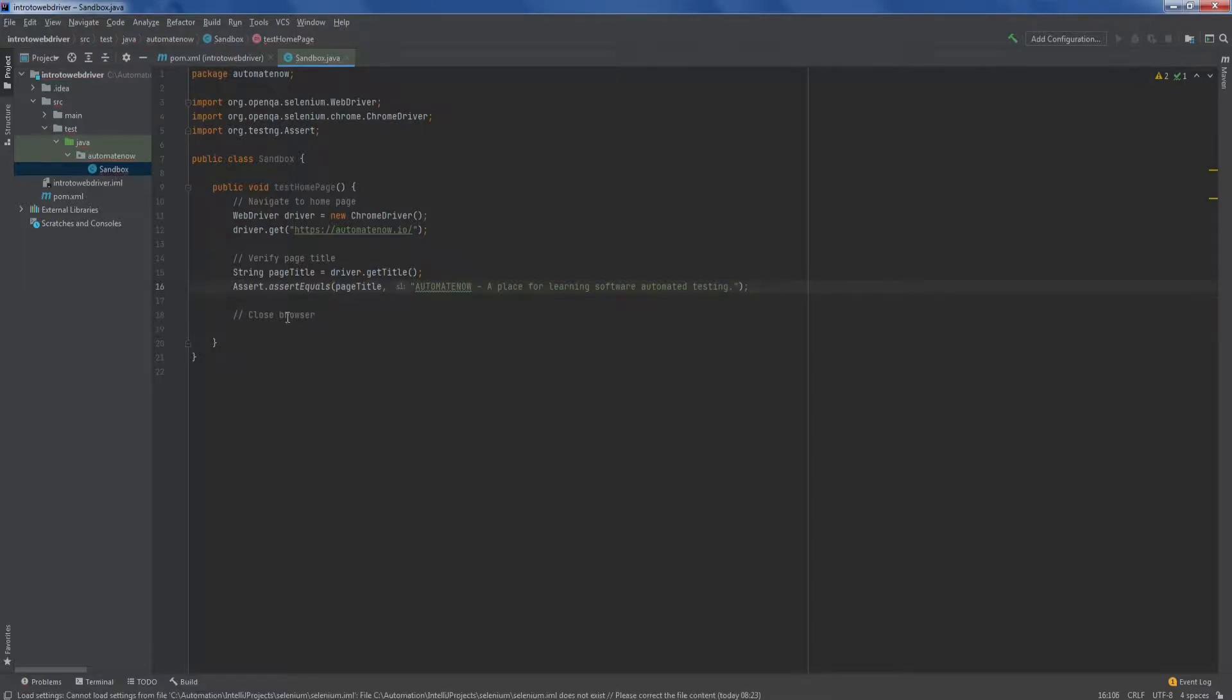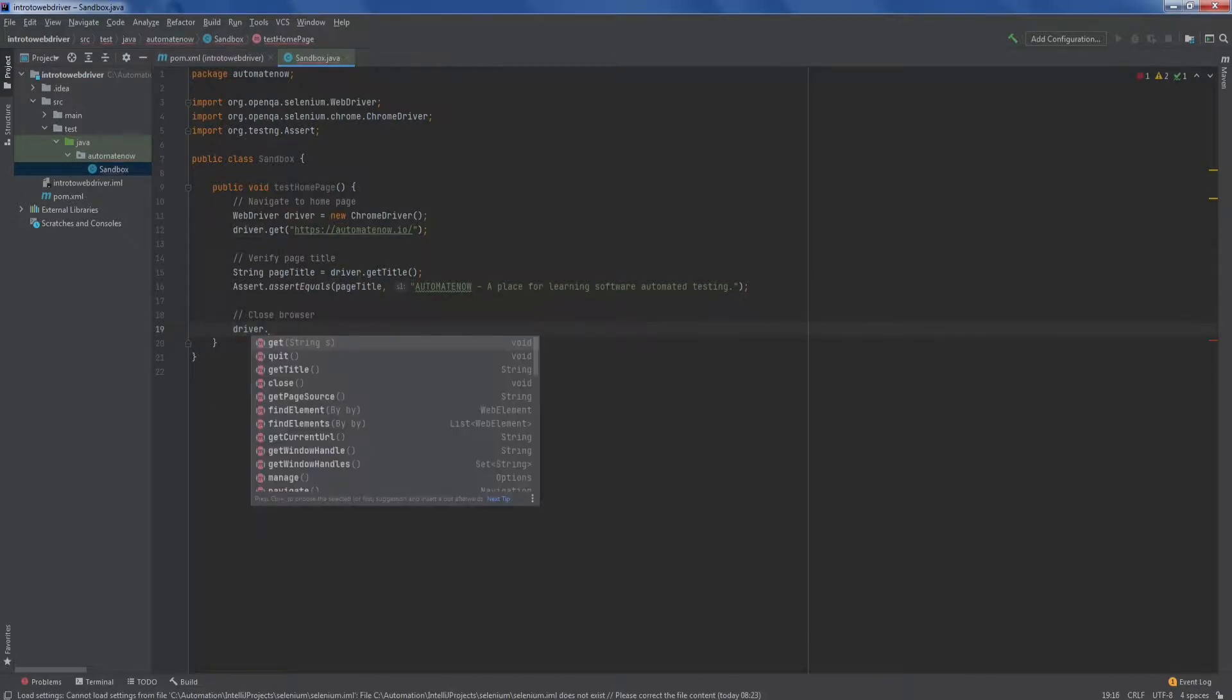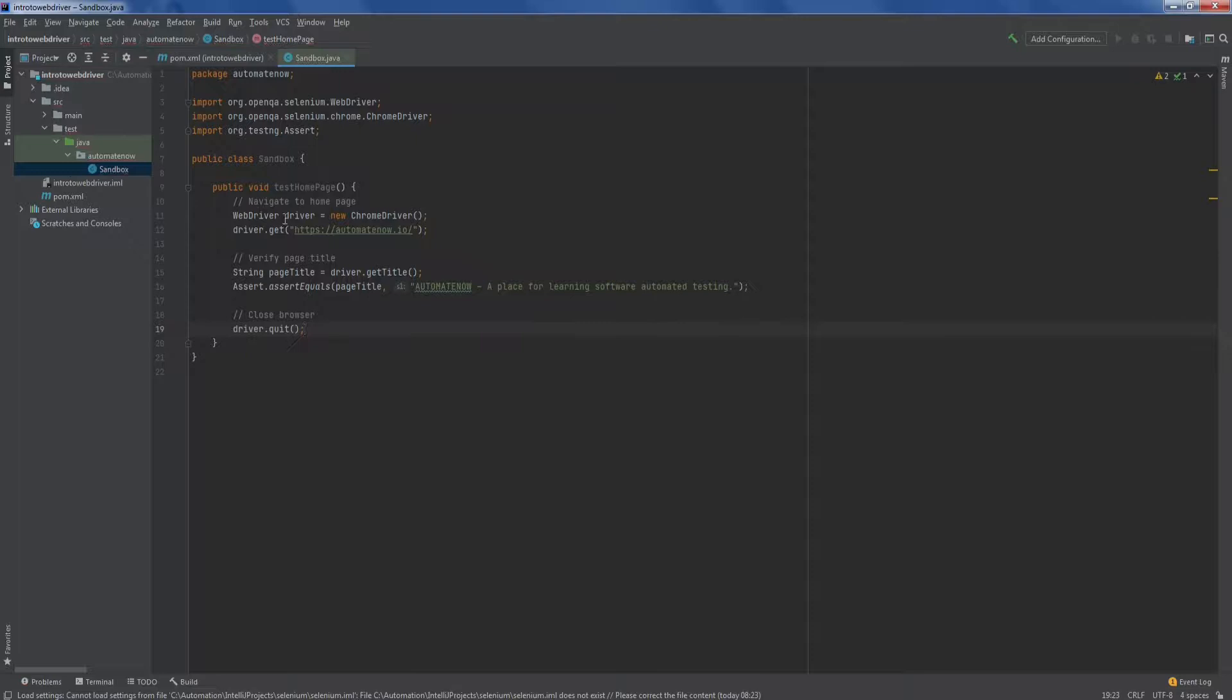The last step here says to close the browser. So we're going to simply type driver dot quit. And now our test is complete.